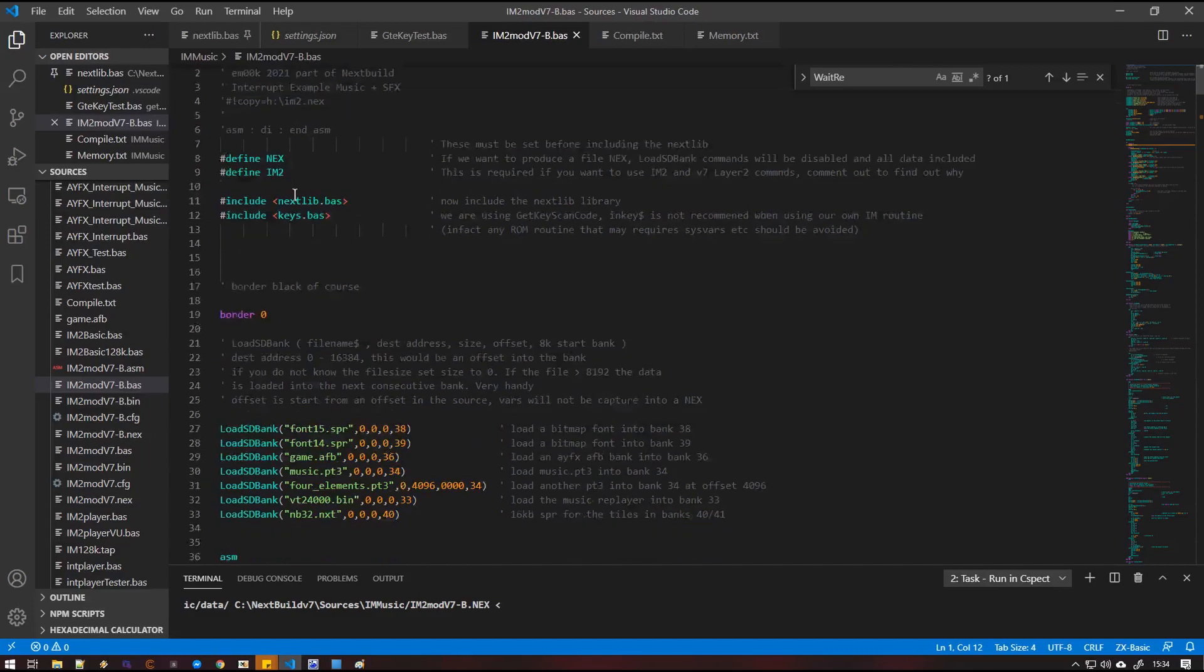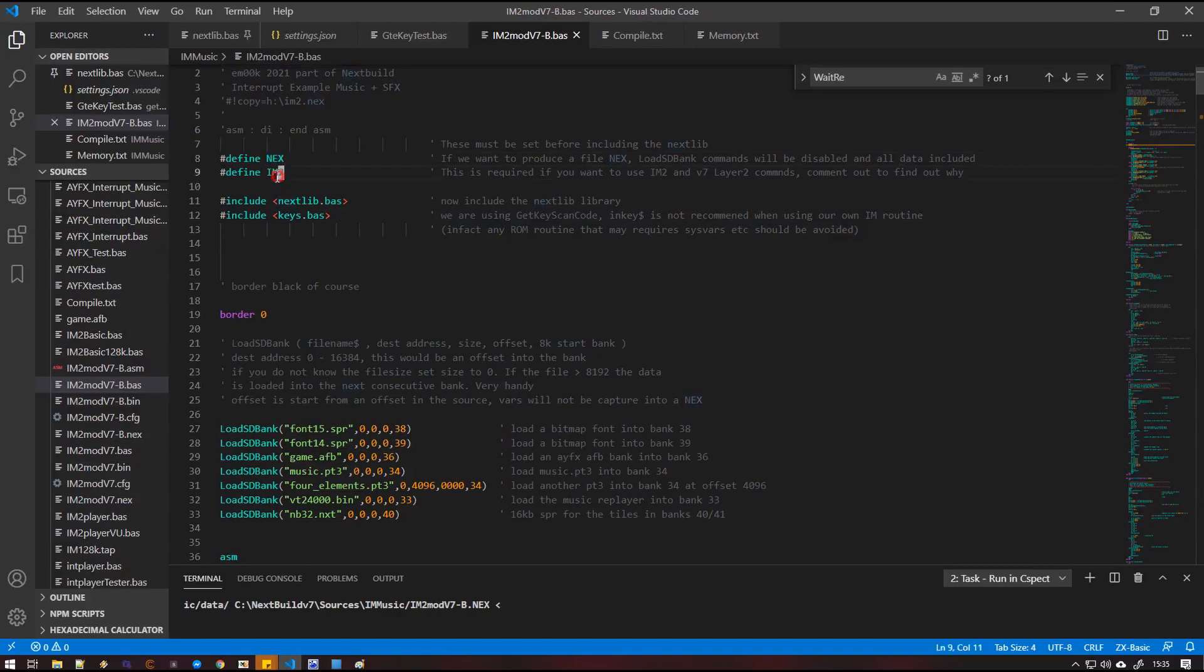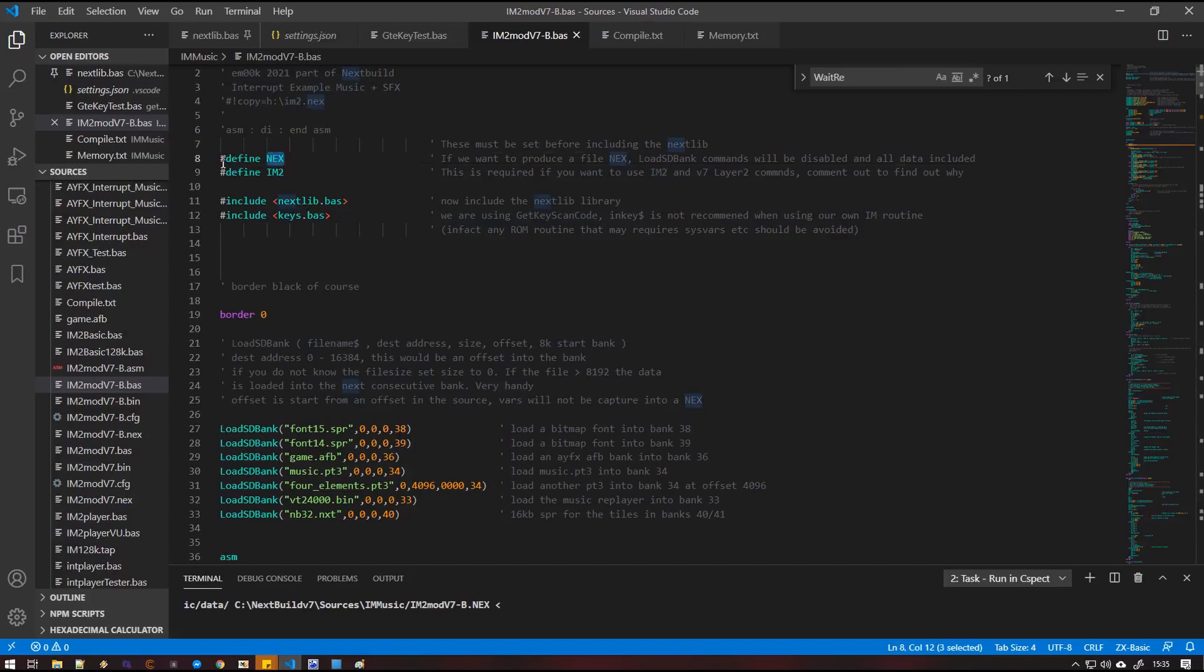The next thing that we've got is we now have defined, so we can define certain global definitions that will affect how Nextlib works. The first one is if we are defining a Next, that will mean that the final next will disable all the load SD bank routines and all the files will actually be included inside the next binary.